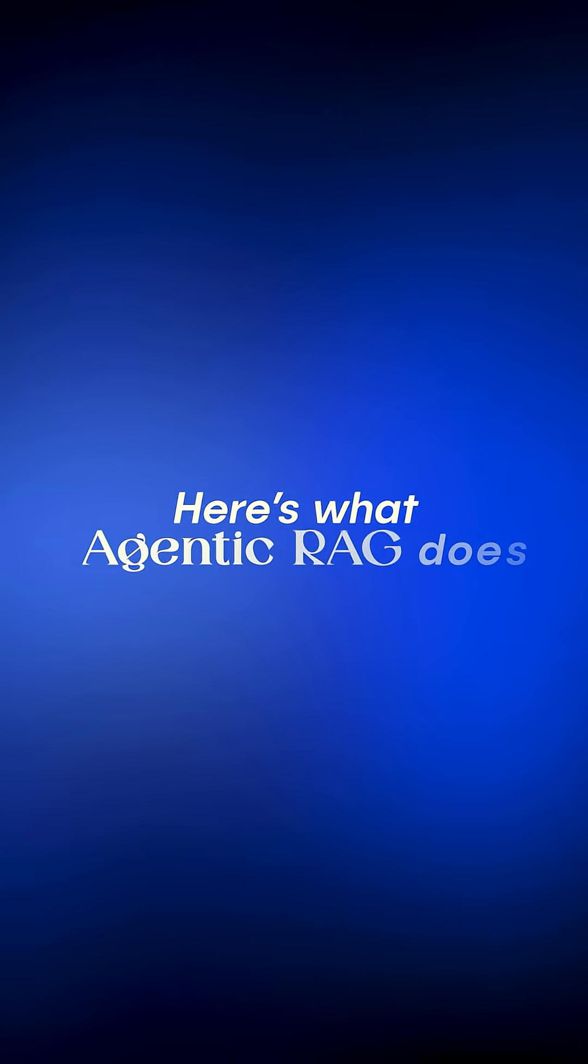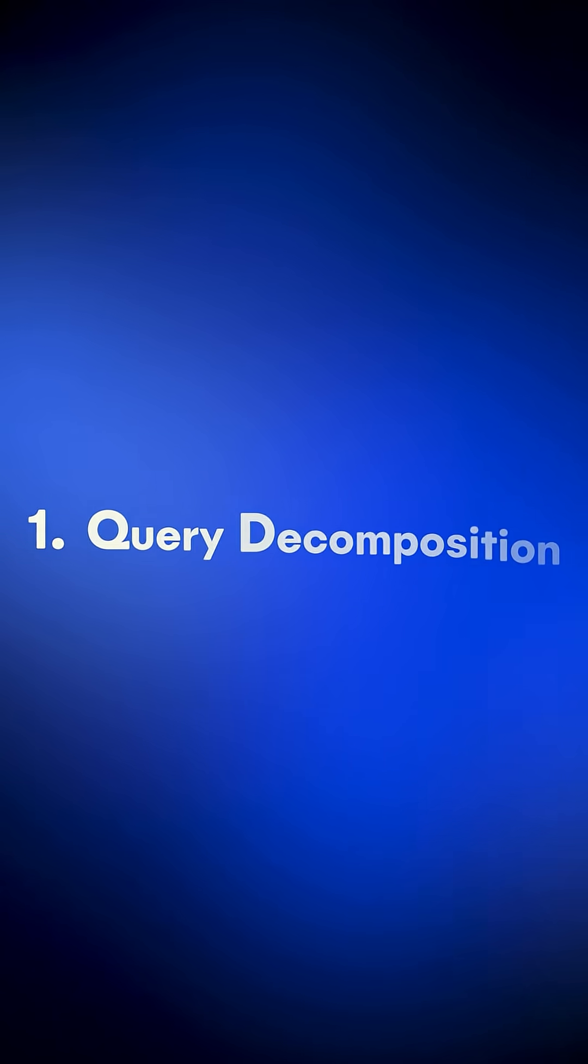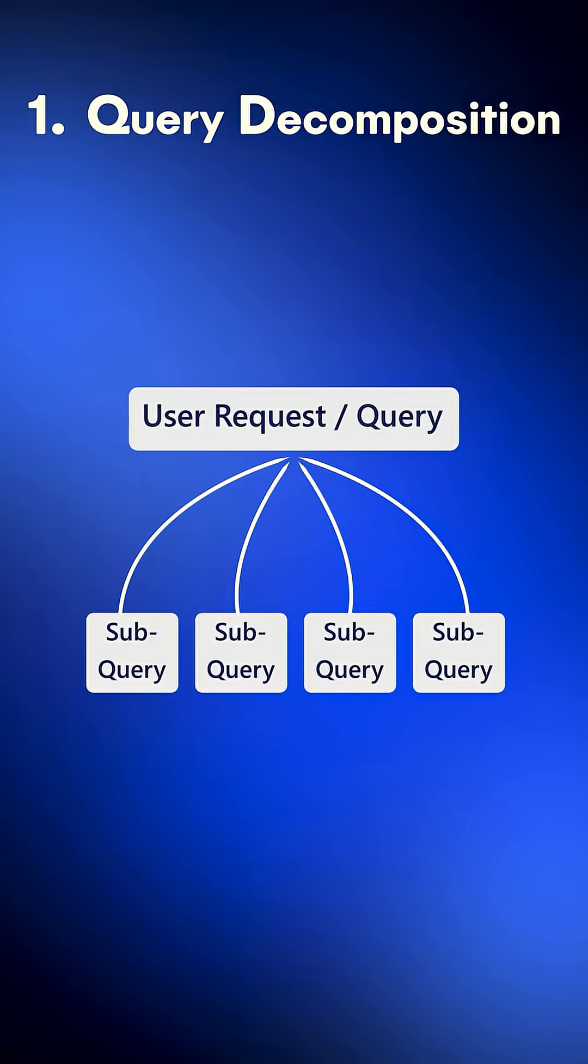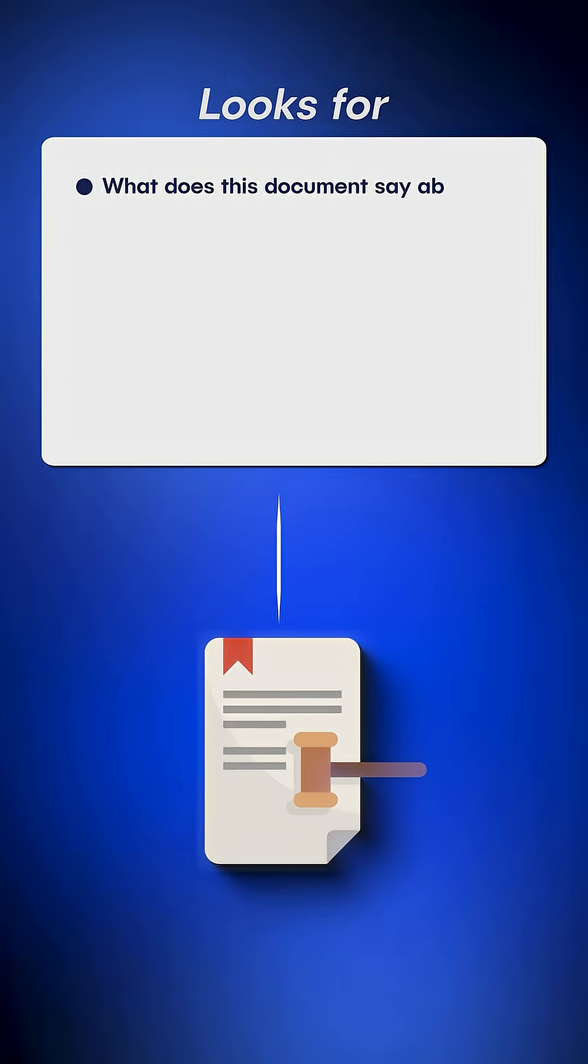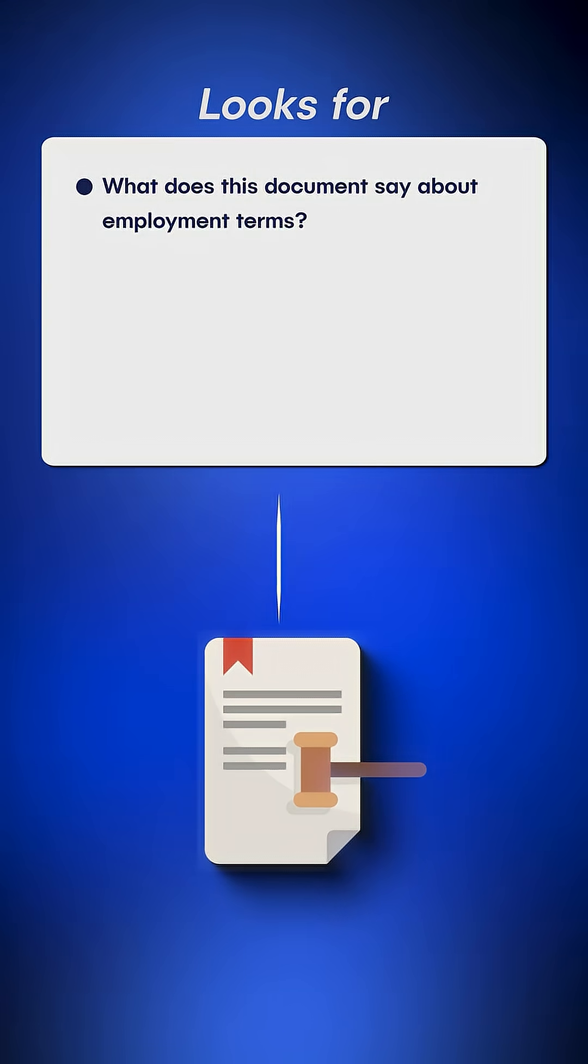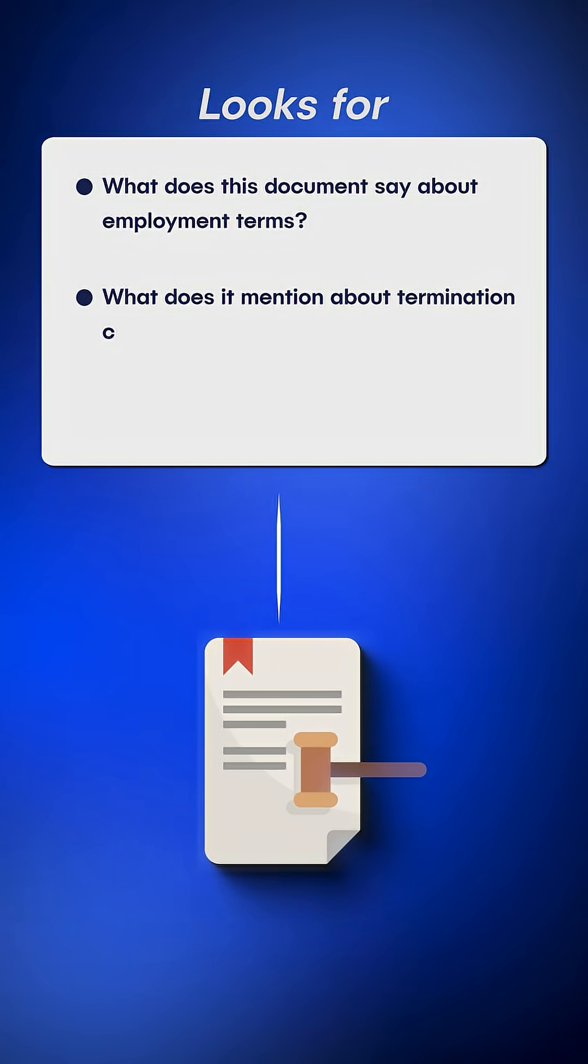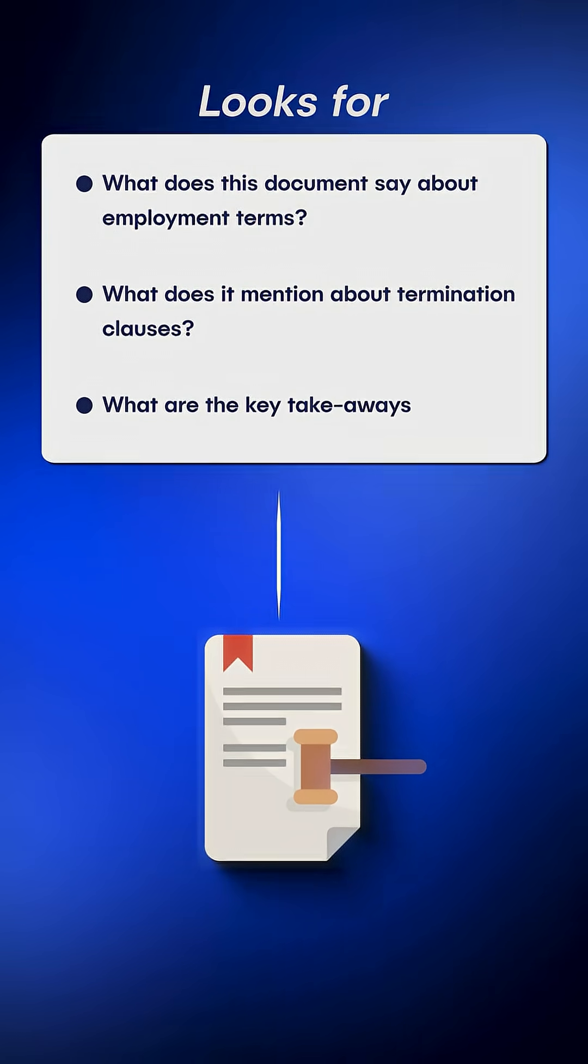Here's what Agentic RAG does. 1. Query decomposition breaks the request into subqueries. What does this document say about employment terms? What does it mention about termination clauses? What are the key takeaways?